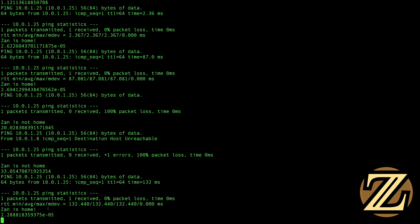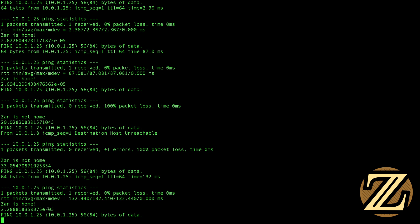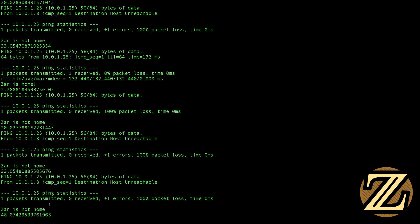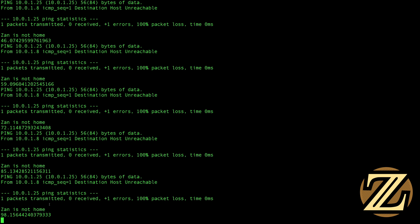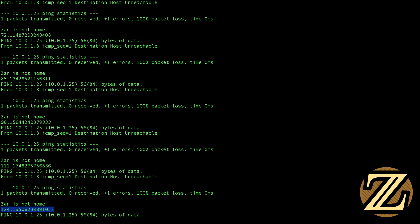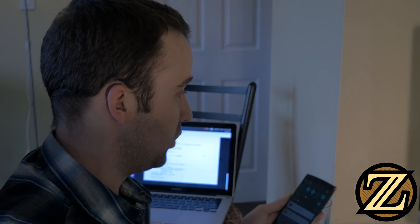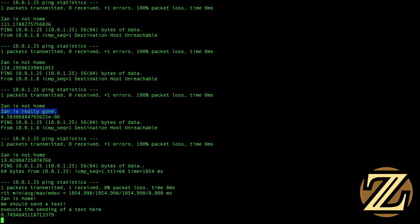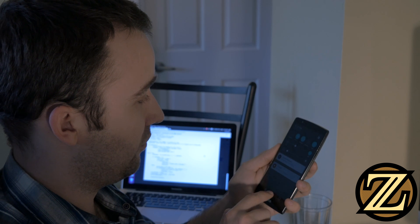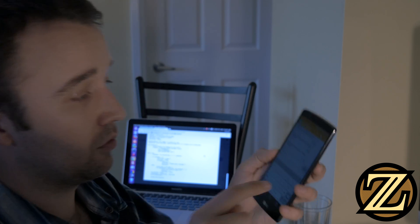Now I'm going to turn my phone back off and leave the network. This time I'm going to wait 120 seconds. We now see that more than 120 seconds has elapsed. No text message has been sent because my phone is still off the network, and now we know that Xan is really gone. So it's acknowledged that Xan is really gone. If I turn on my Wi-Fi now, I'm going to reconnect to the network next time it tries to ping. And now it says 'Xan is home, we should send a text, execute the sending of a text here' — and sure enough, I just received a text message on my phone from Twilio. There you have it.